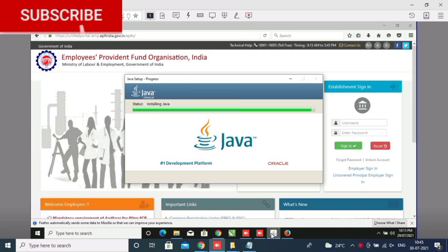Hi friends, this is Selva. I have already uploaded this kind of video on my YouTube channel, you can go and see. For any doubt or query, you can contact me — my contact number is in the description below. Now, how to install Java and Firefox using the Innovate Portal.